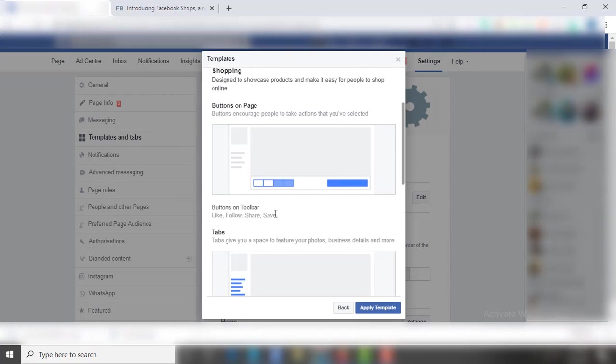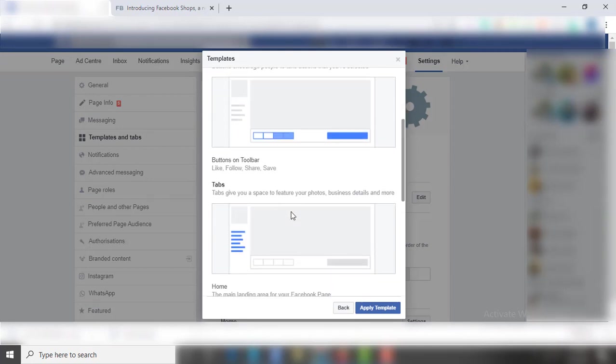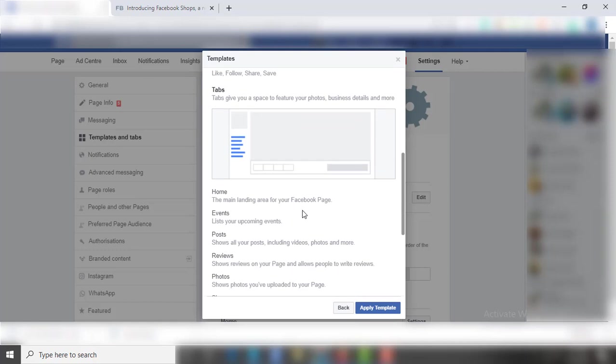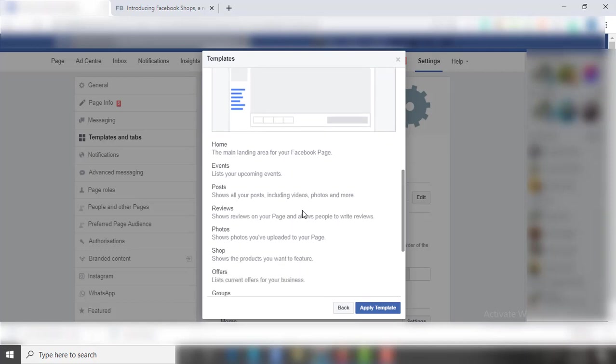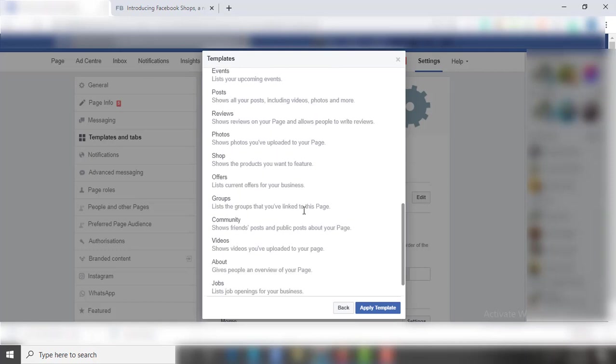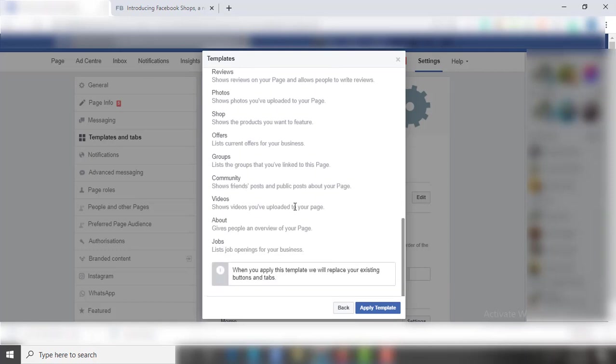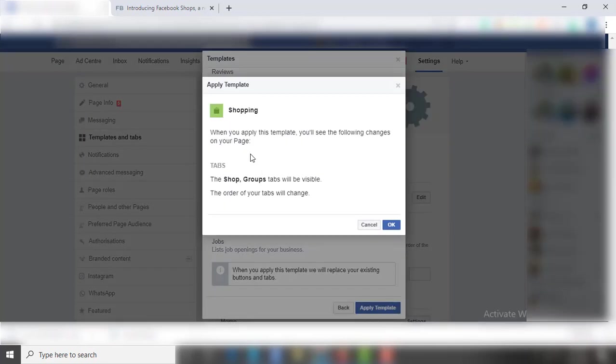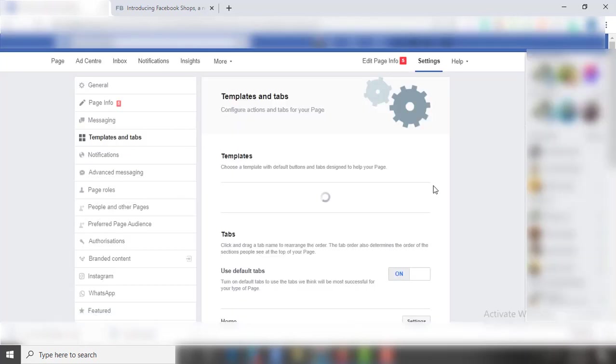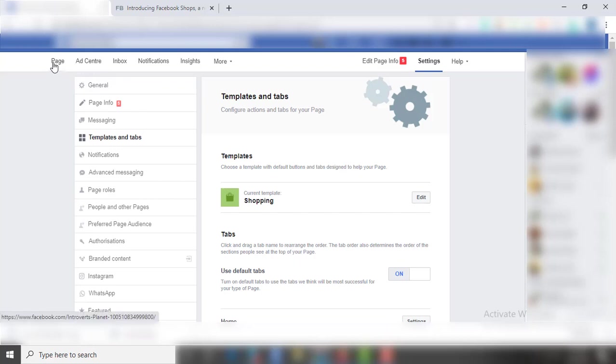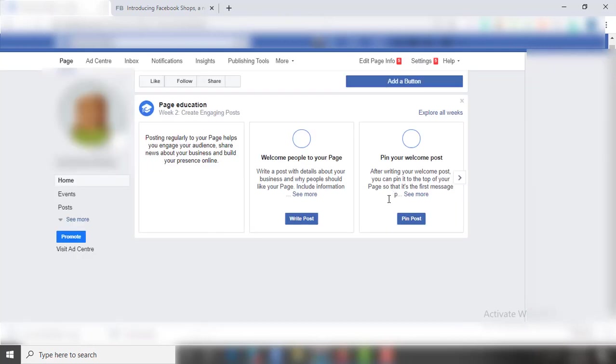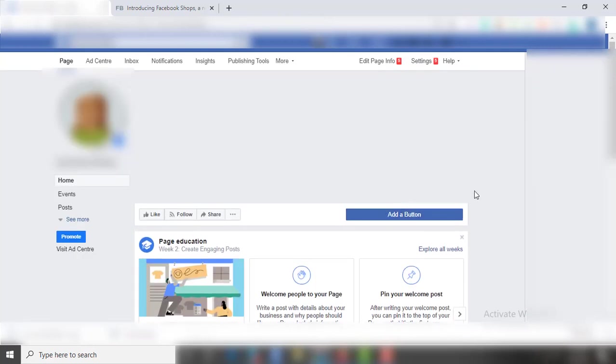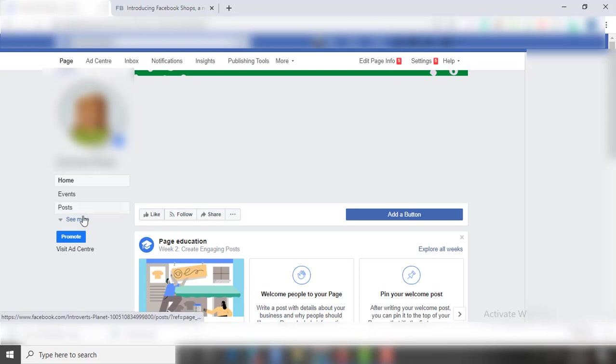Hit Apply Template, now click OK. After doing these changes, you will find Shop option on the left side of your page.